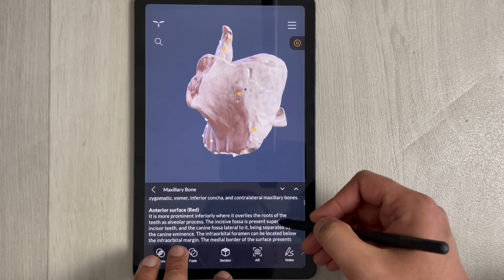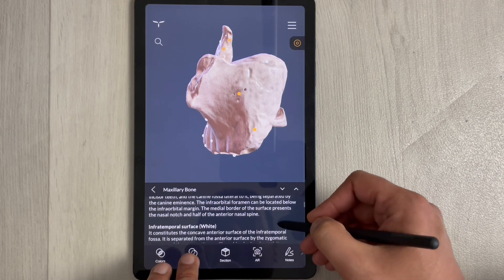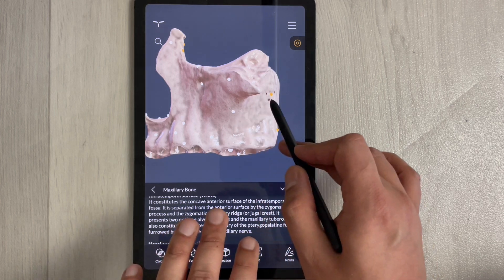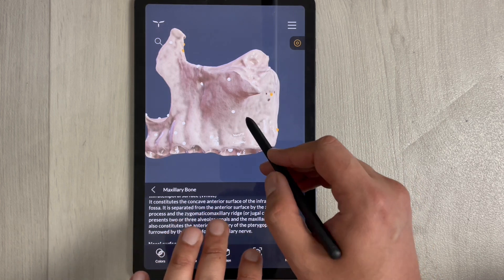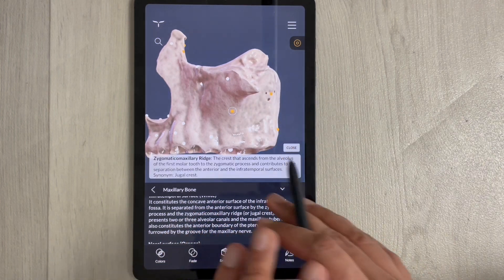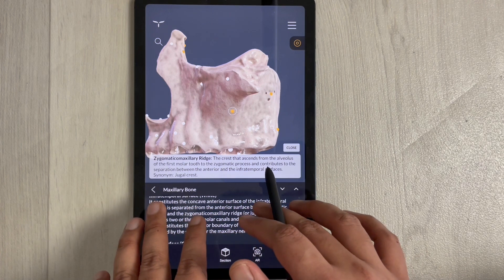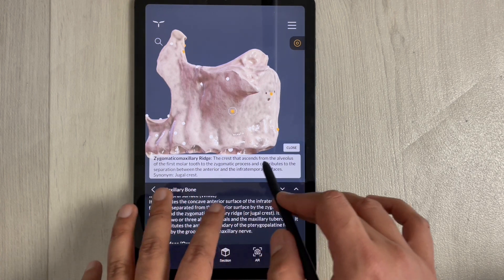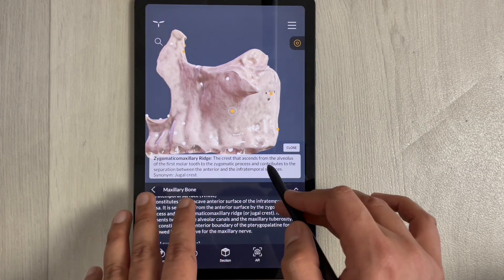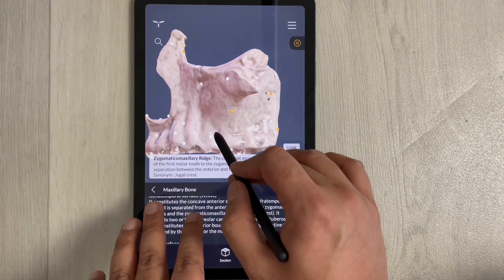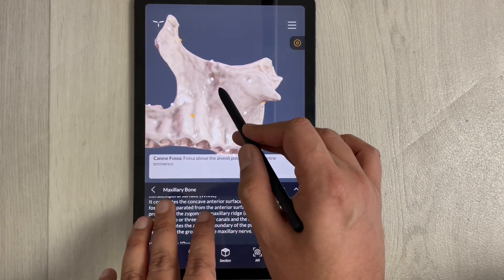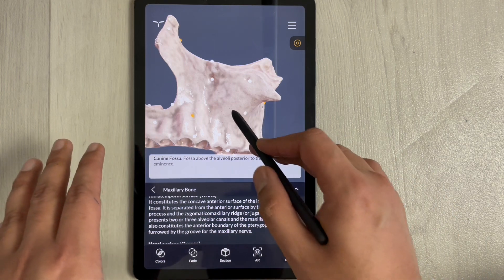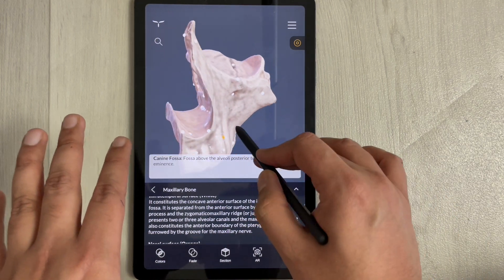On the isolated bone view, there are white and yellow dots. Once you select a dot, it gives you information related to that specific area — for example, the crest or the canine fossa. You can also rotate and zoom with two fingers.